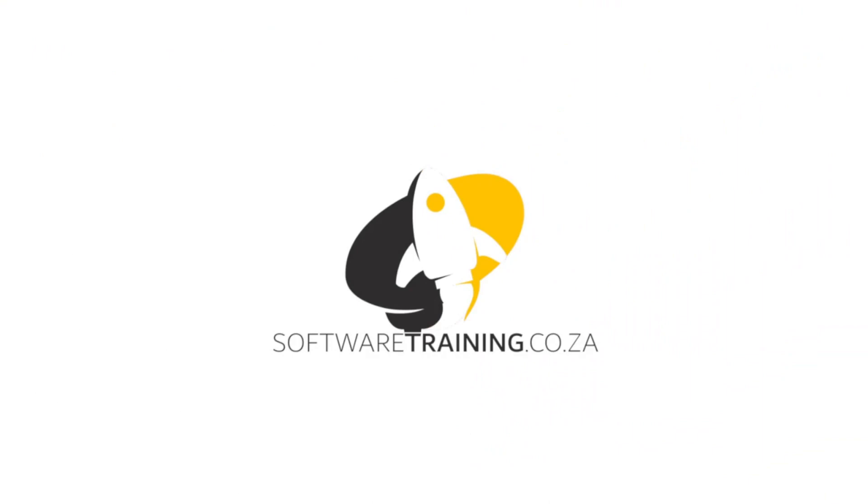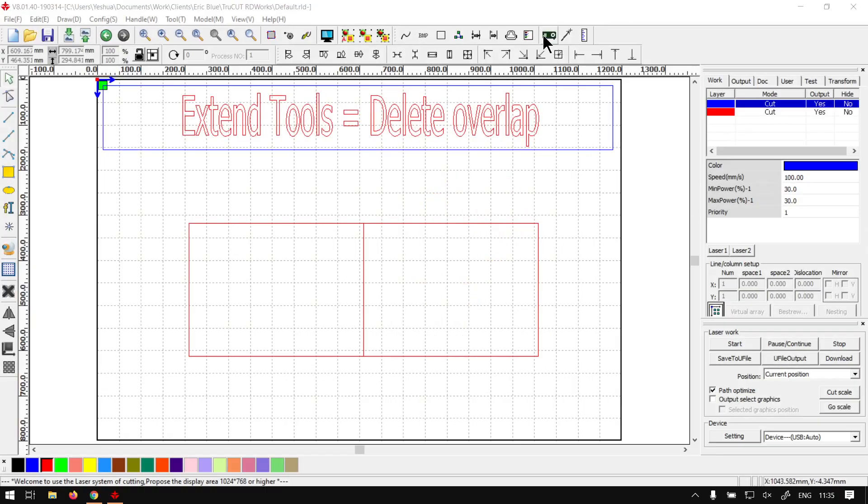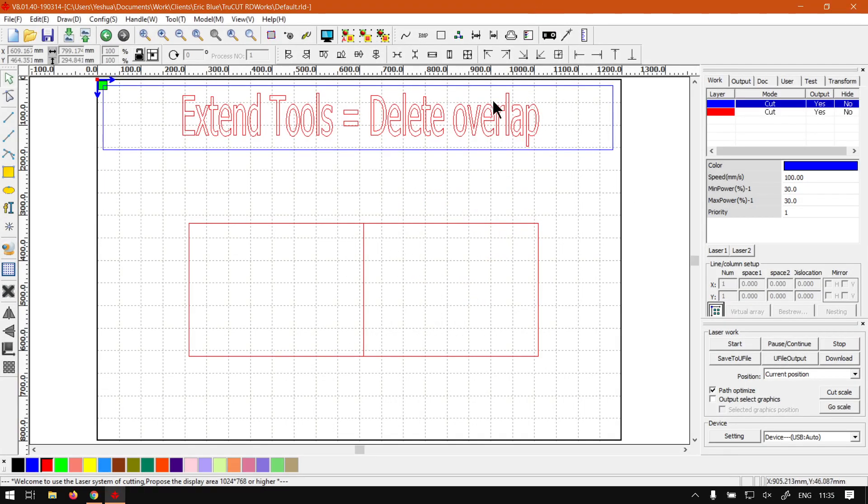Today's video can be found on softwaretraining.co.za. We make short and easy to watch problem-solving videos and we also have daily updates. Otherwise, back in the program here, just a quick reminder this is a mini series on the extend tools.